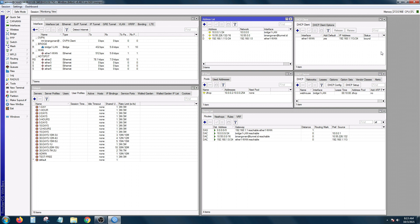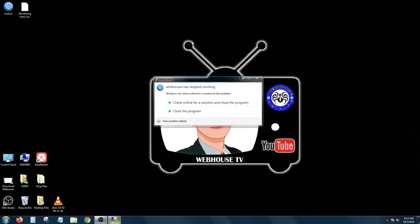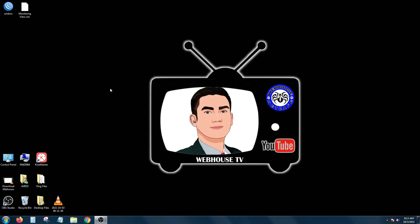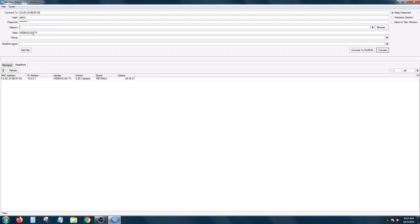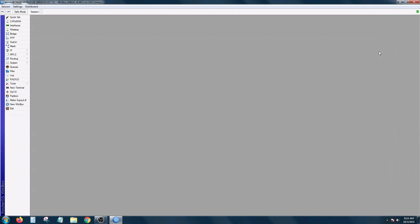What if hindi naka-enable yung session view, which is normally sa Winbox, it's not enabled. So what do I mean? I'm going to close this out and then reopen it. So if I don't have the Winbox session currently uploaded in my Winbox, ito yung mangyayari. It's blank again.